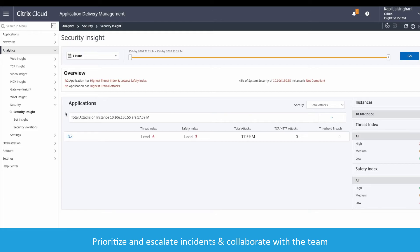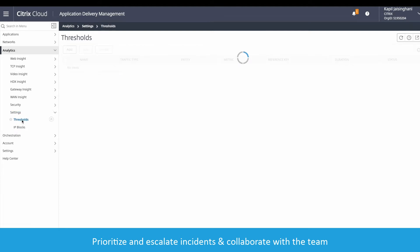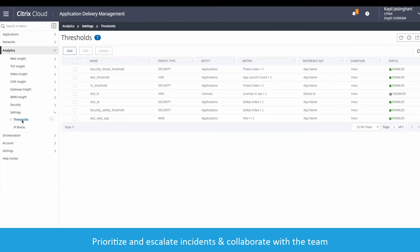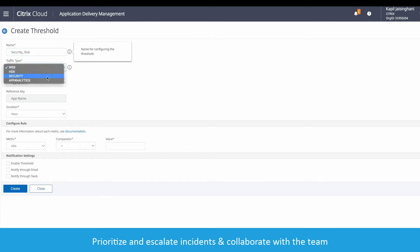First, let's create the threat index threshold notification for the application in Security Insight. In ADM, the control management plane for all cloud WAFs, I open Create Threshold and select a security traffic type.